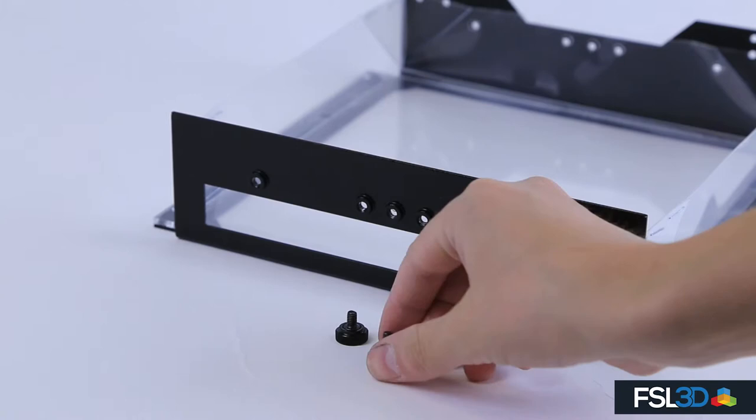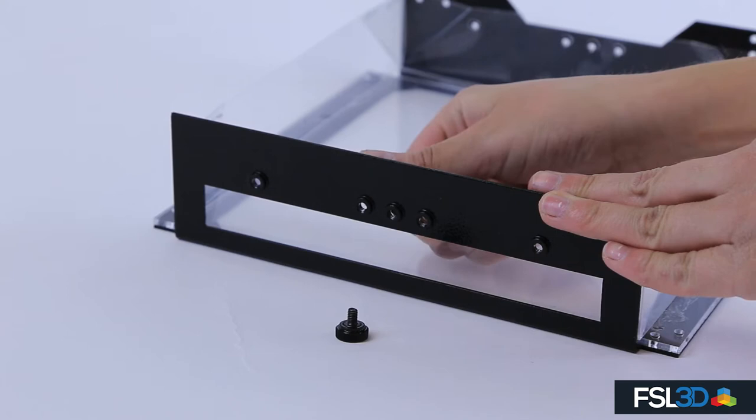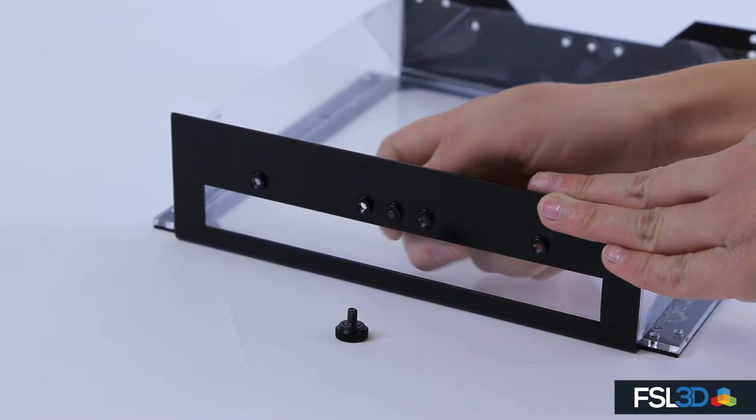Secure the liner by utilizing the two thumb screws. From the inside, connect the liner through the center holes on the metal frame. Repeat on the opposite side.